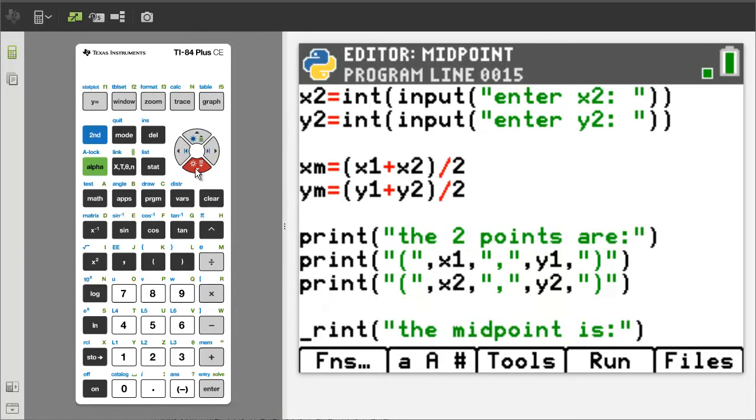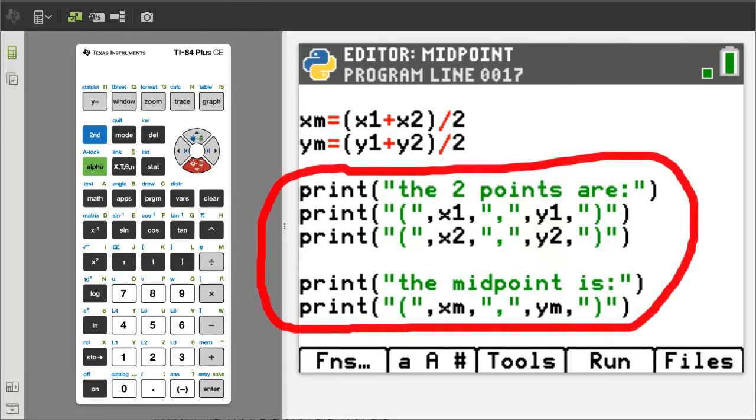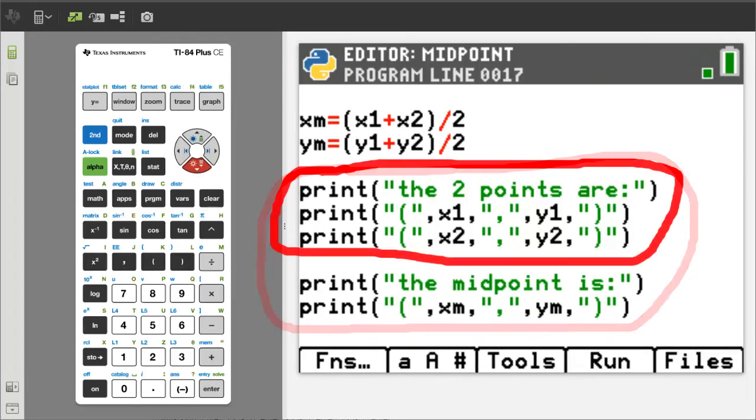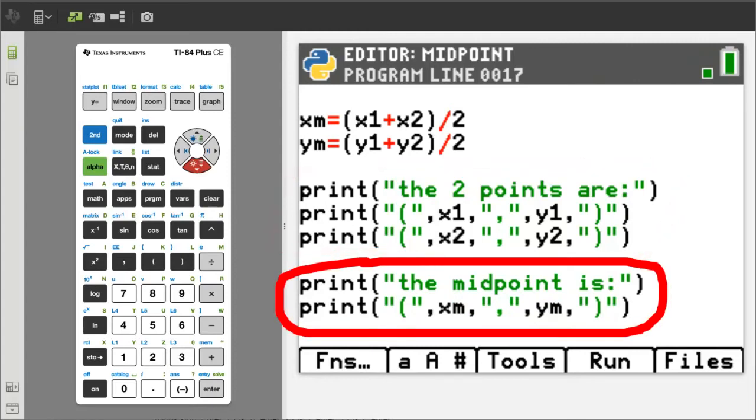Moving down to the rest of the code. The rest of the program consists of these 5 print statements. The first 3 print statements are used to just give the user a visual of the two points that you want to find the midpoint for. It is a visual way to check that you have entered the data correctly. And you will see how that works when we run the program. The other two print statements will give you the midpoint.